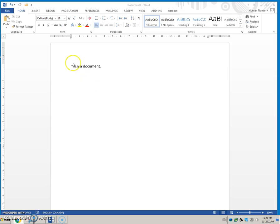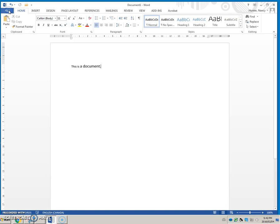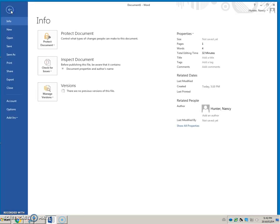The Quick Access Toolbar is a great feature. We're used to clicking File to get to File Open and File Print. When we click File, it takes us to the backstage view where we can do many things.